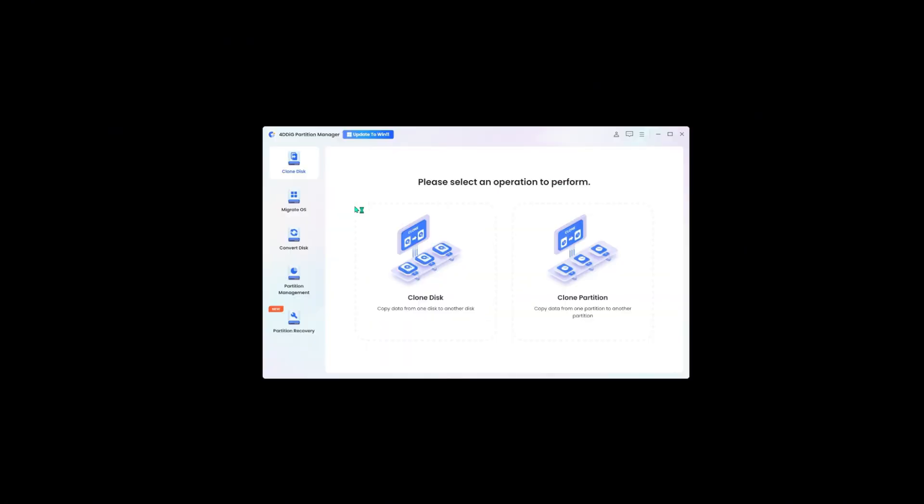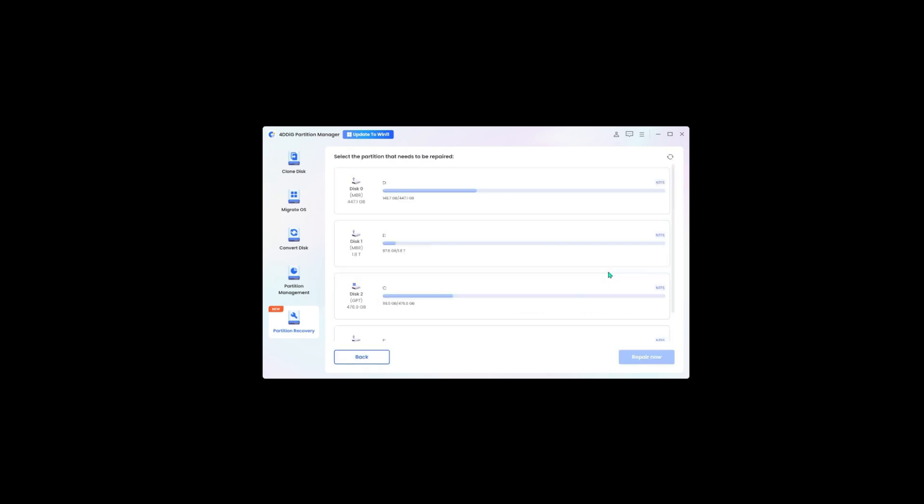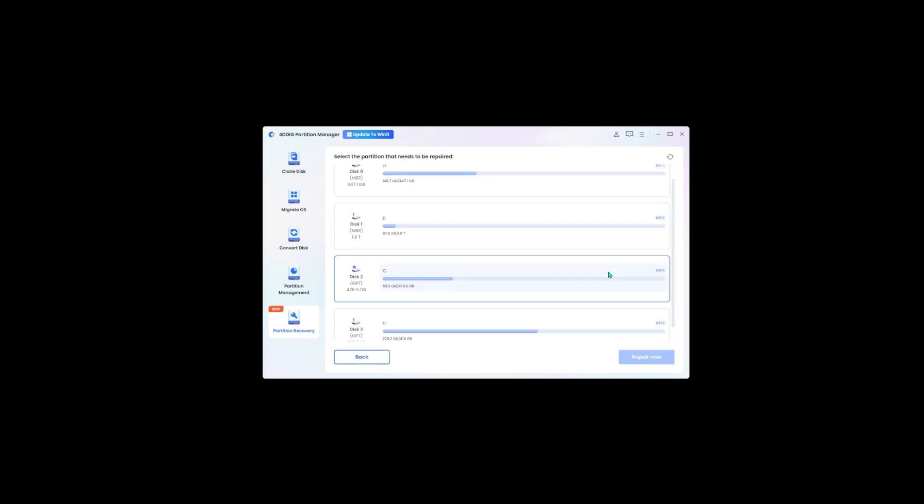First, launch the tool. Select partition recovery. Find repair partition at the right corner. Go in and select the USB drive you want to recover.